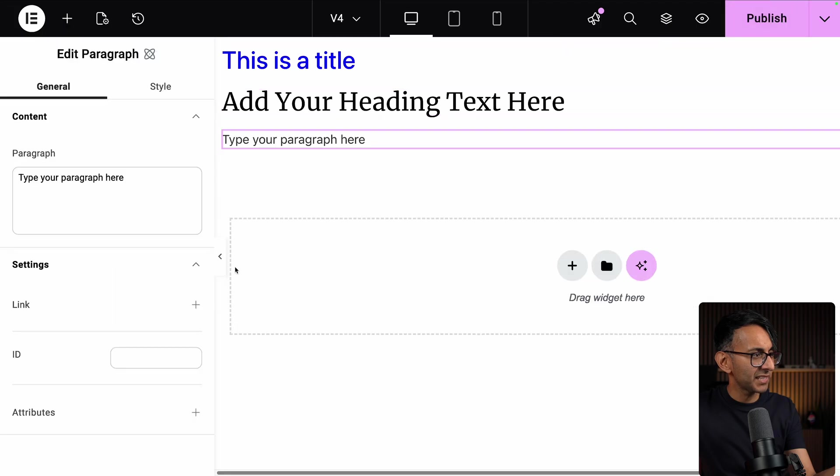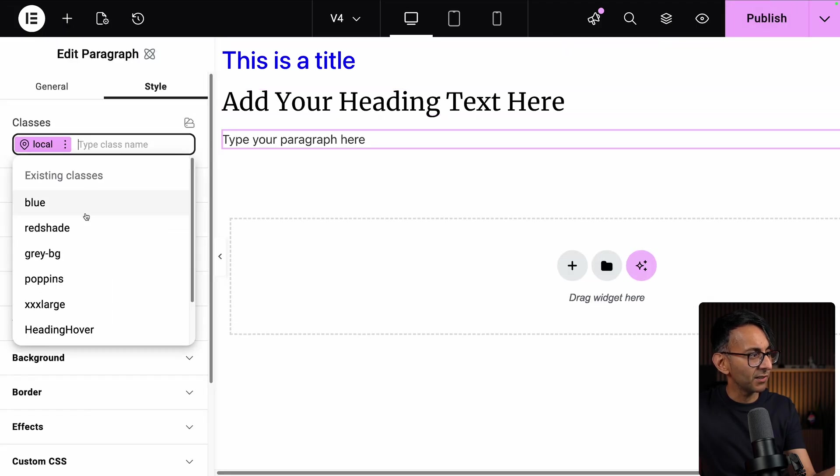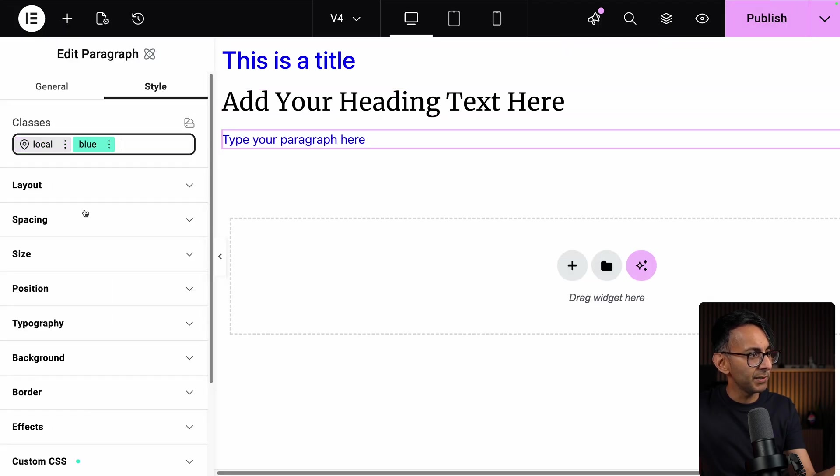And I drop in, say, a paragraph and I go to Style and I pick Blue. That changes blue.